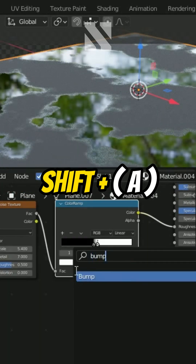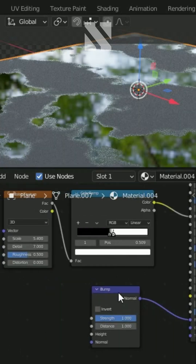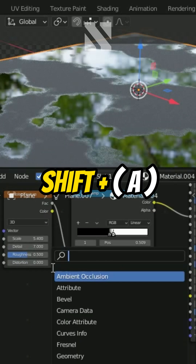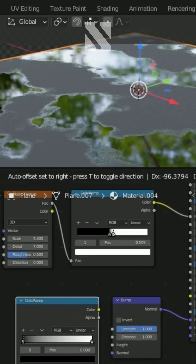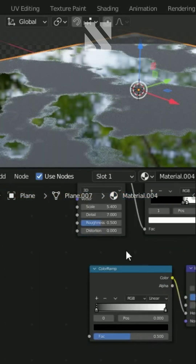Add a bump node and connect it to the normal. Add a color ramp and connect the noise node and the color ramp node to the normal height.